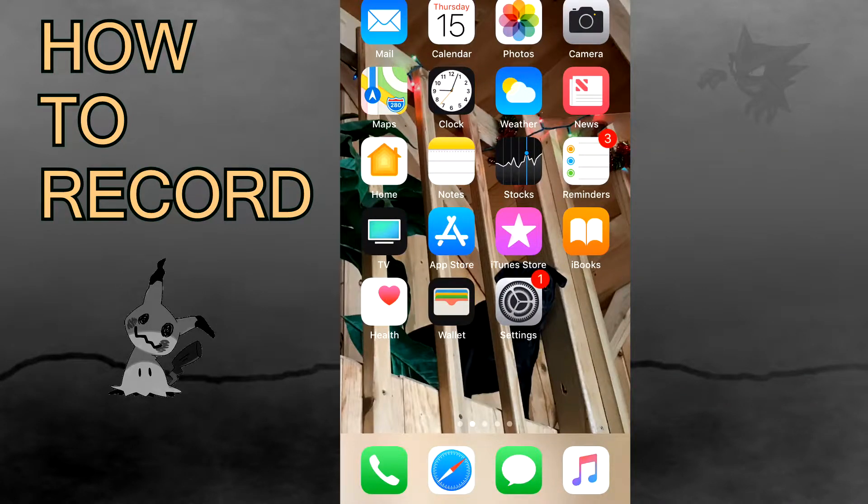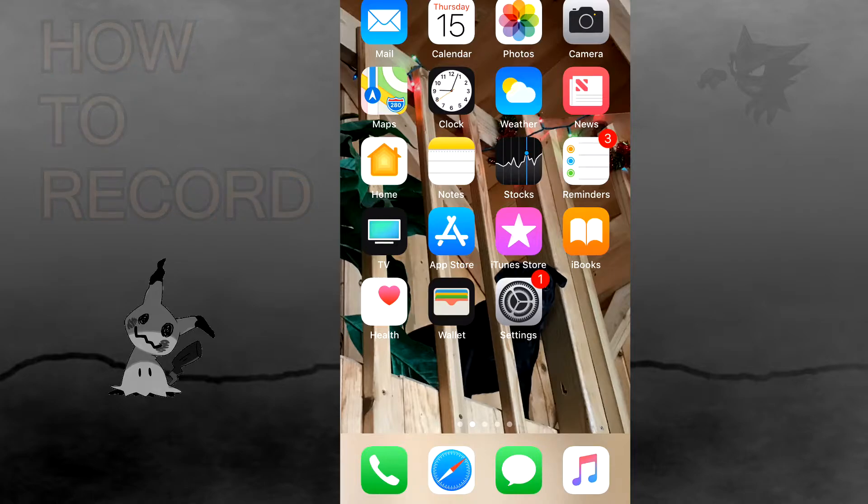Hey guys, this is going to be a very simple tutorial on how to record Pokemon Go on your iPhone.